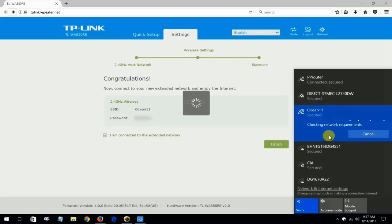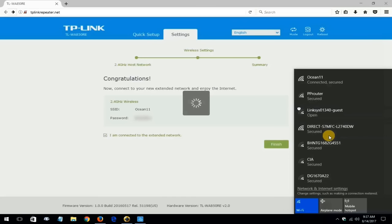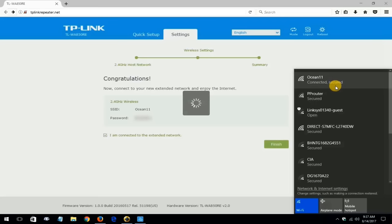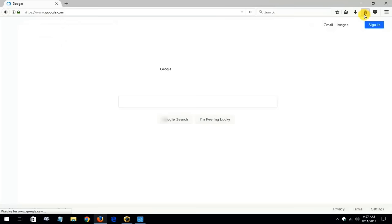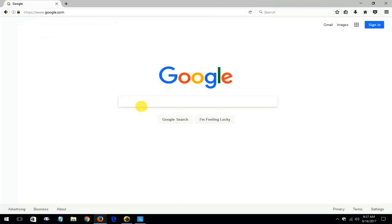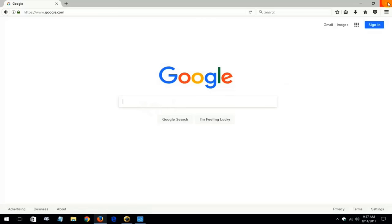And like I said it takes a couple seconds for it to make a connection and once it does you can see that it says connected and secured for Ocean11. And if I go up to the home button here on my browser as you can see I do have internet access. Google came right up.